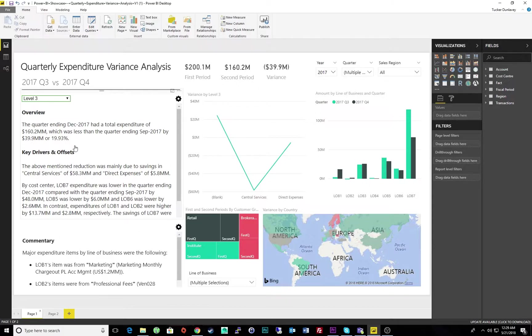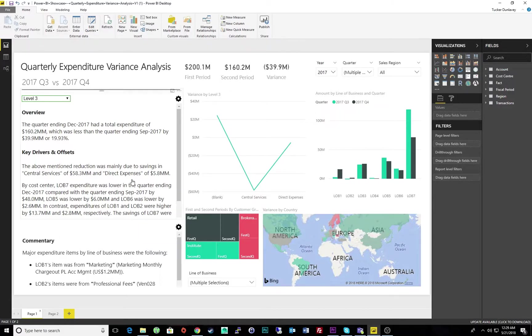Below, we can find the key drivers and offsets, which tell us that this decrease was caused mainly by savings in central services, followed by direct expenses. We can also see which lines of business were responsible for the savings and offsets.